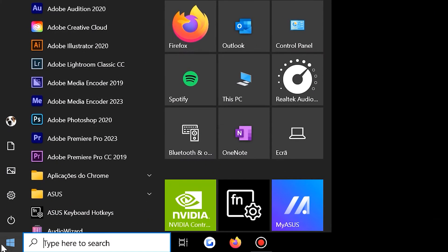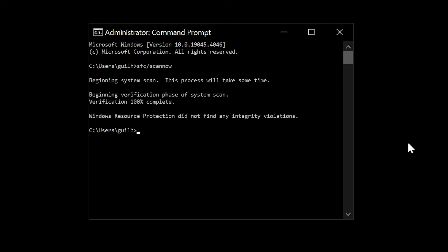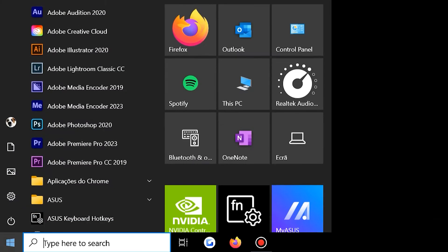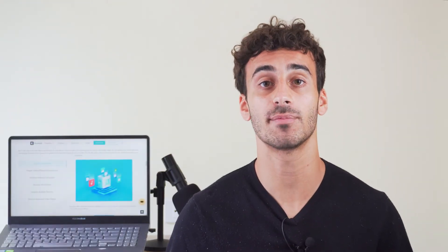Now let's restart your computer normally. After taking the necessary steps to diagnose and address the issue, restart your computer to exit safe mode — press the Start button, click the power icon, and choose Restart. But if you think the issue is beyond what a safe mode reboot can fix, you might want to try the next method.